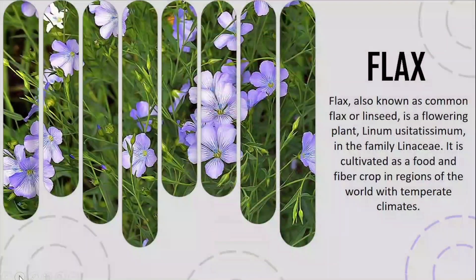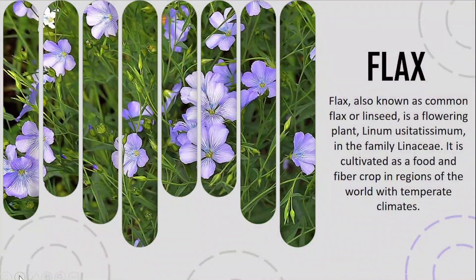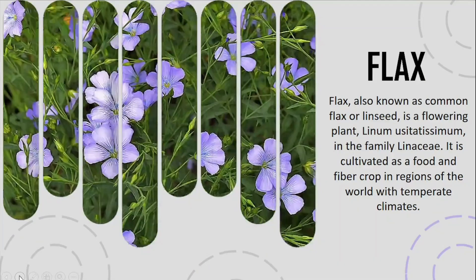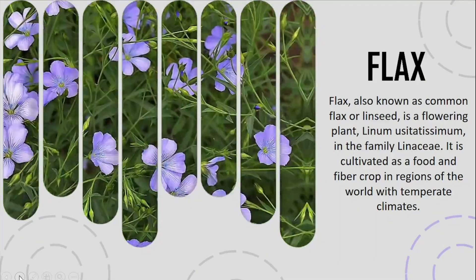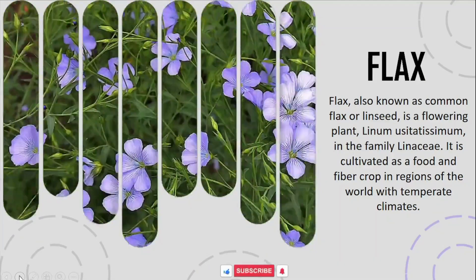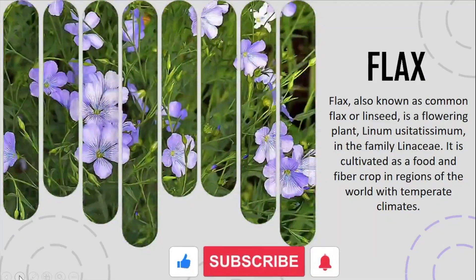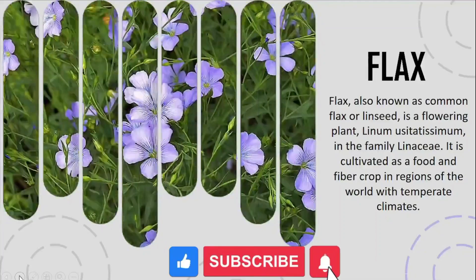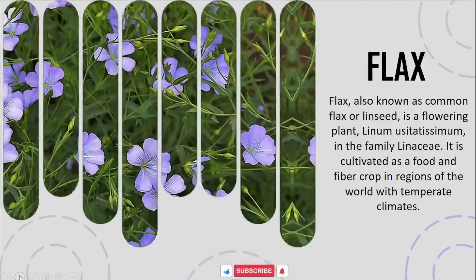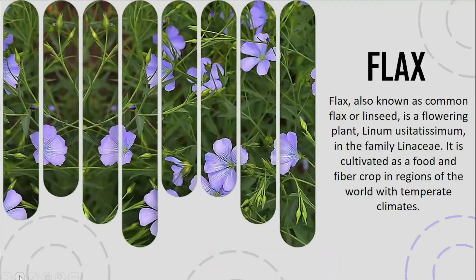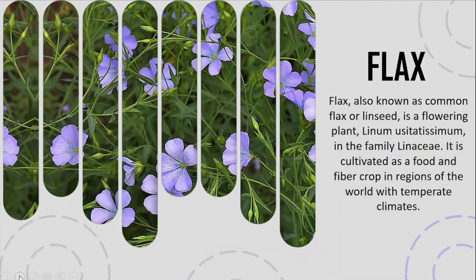So see friends, it looks very beautiful. If you found our video helpful, then do subscribe to the channel and share it with your friends. See you in the next video. Thank you.